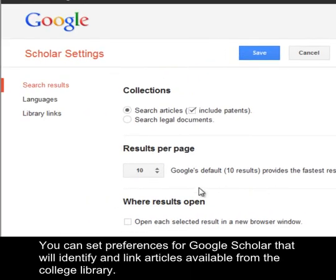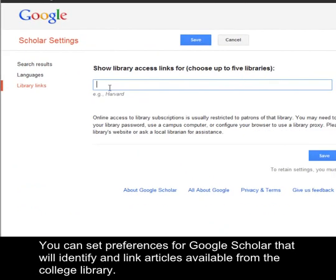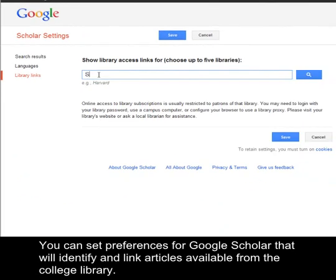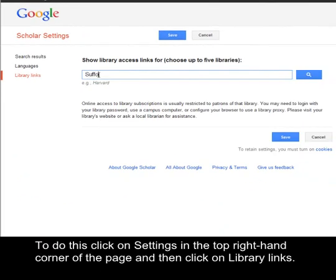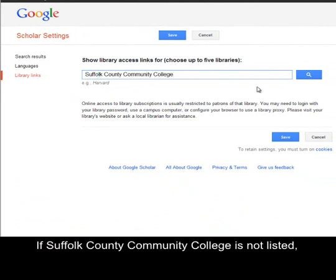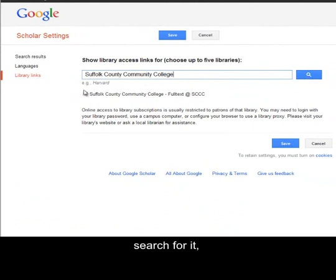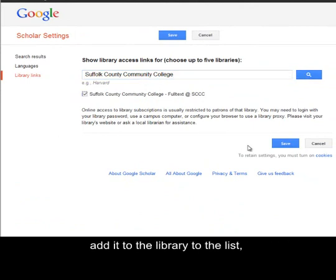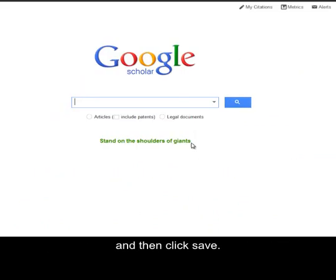You can set preferences for Google Scholar that will identify and link articles available from the college library. To do this, click on Settings in the top right-hand corner of the page, and then click on Library Links. If Suffolk County Community College is not listed, search for it, add it to the library list, and then click Save.